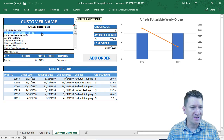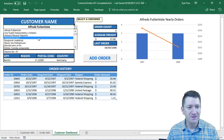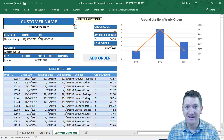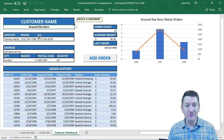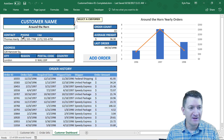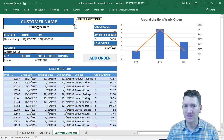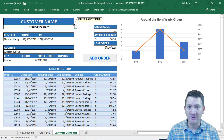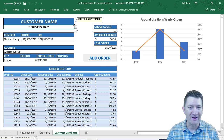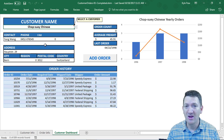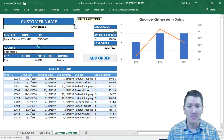If you want to see a different customer, you come down and select — say — 'Around the Horn.' One change by the user and the entire dashboard updates interactively to show that information. You now see Thomas Hardy as the contact for Around the Horn, all their orders, their calculations, their chart, and so on. You can pick any customer and the dashboard will update for that customer.